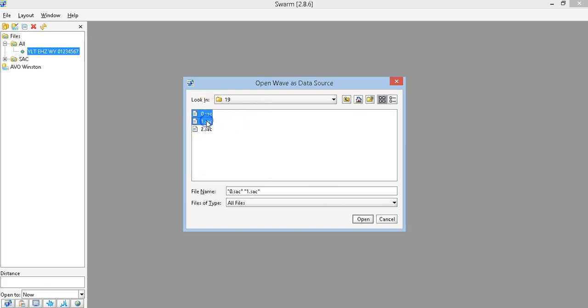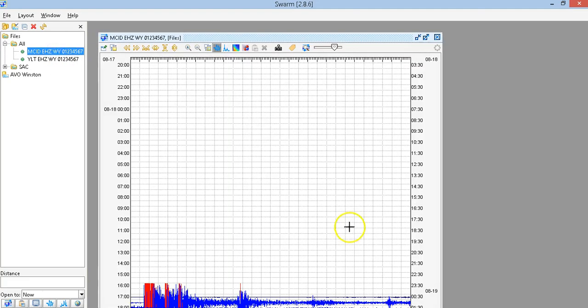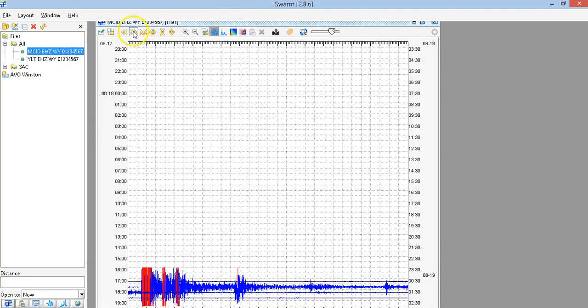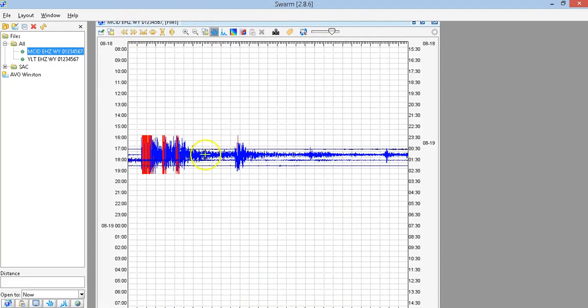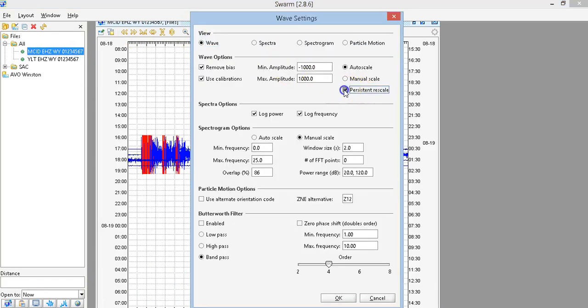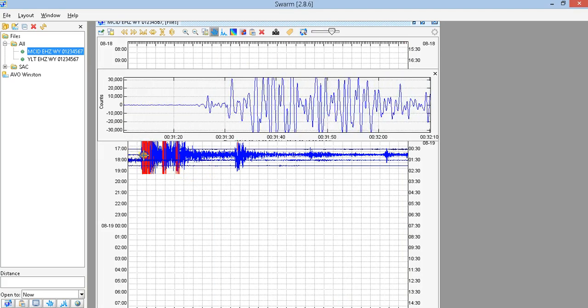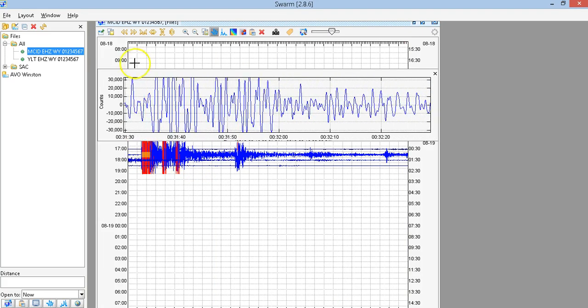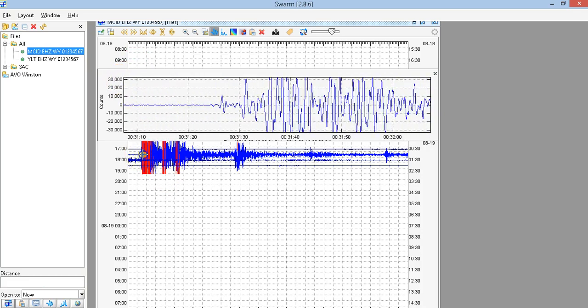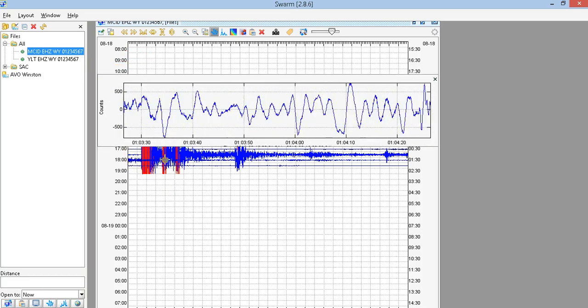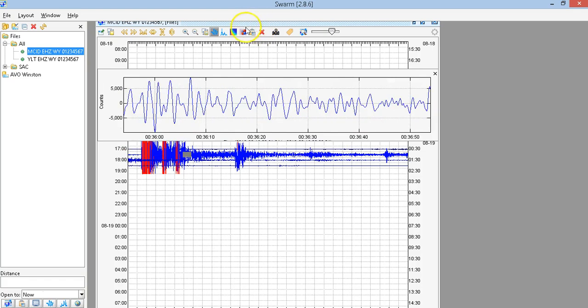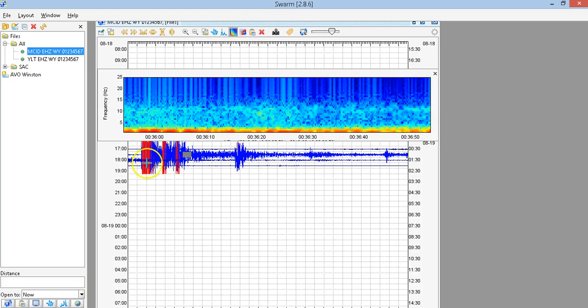When did it occur? Let's do zero to one — open MCID. Here it is, let's go forward a little bit. Uncheck that and here we go. A maximum amplitude count of 30,000 for a distant earthquake — that's pretty large guys. Let's see the spectrograph real quick.